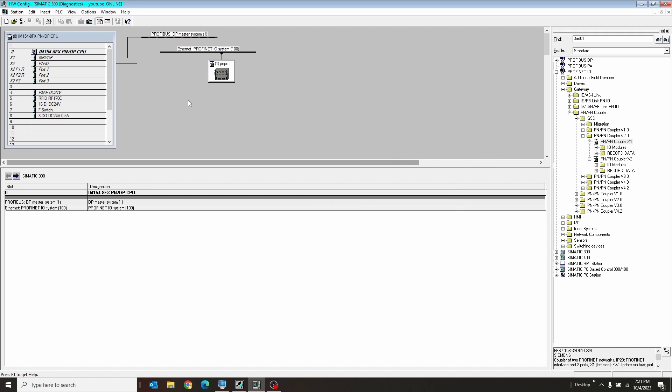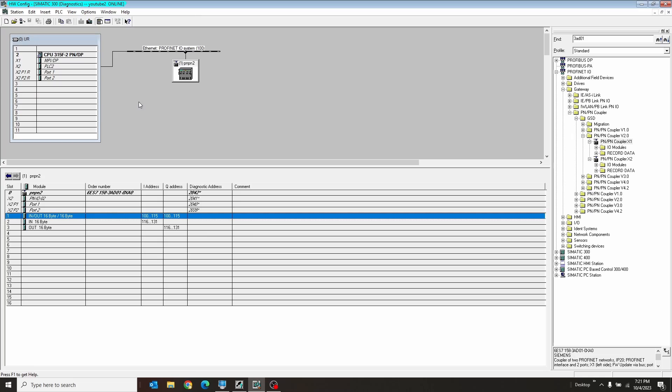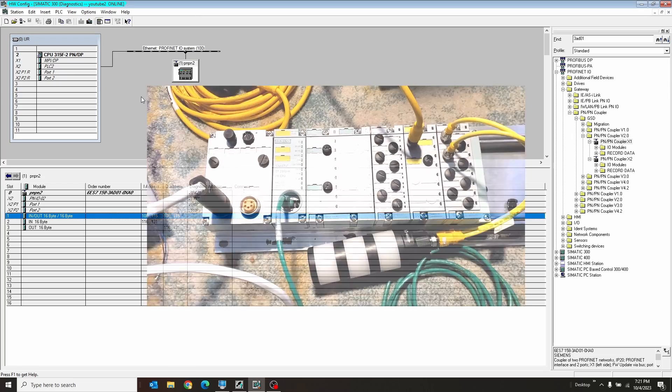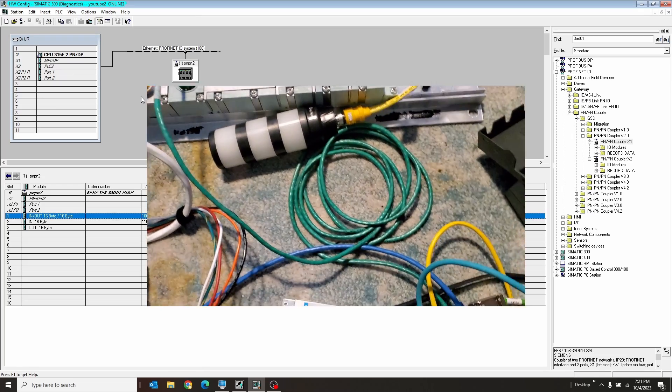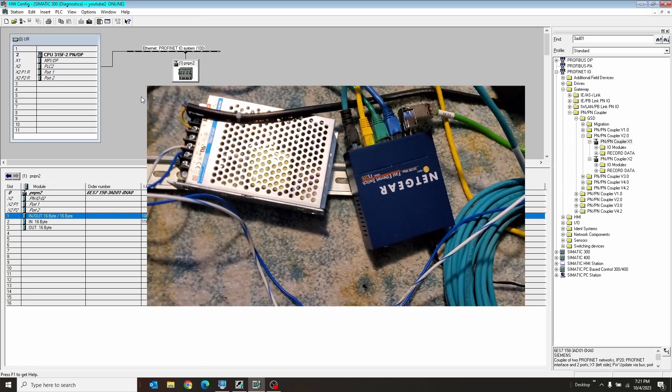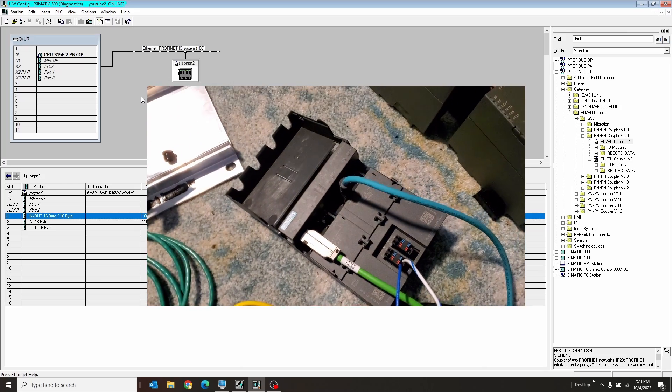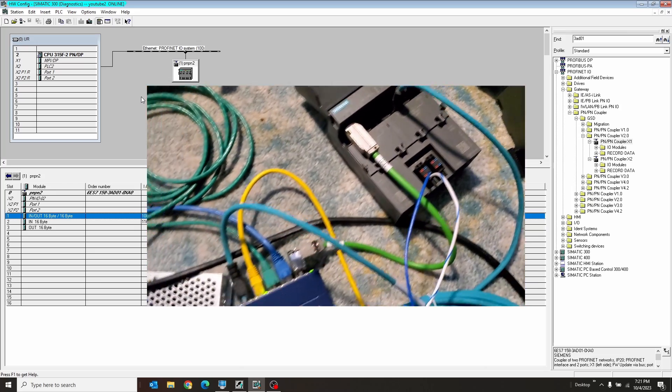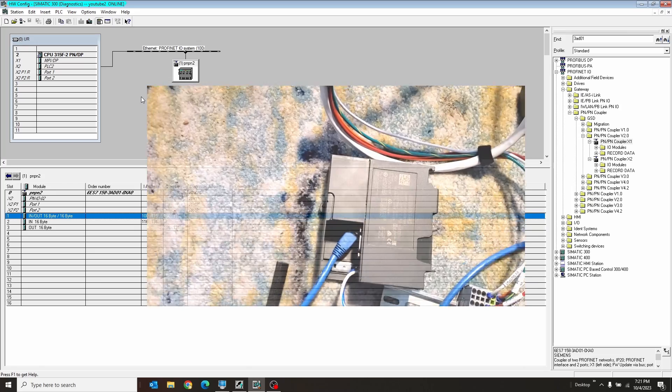So I have one PLC, this guy here, it's my YouTube one. I click window and go to my YouTube two. Here's my next one. I have the first PLC going through a switch into the PNP coupler and out of the PNP coupler into the other PLC.